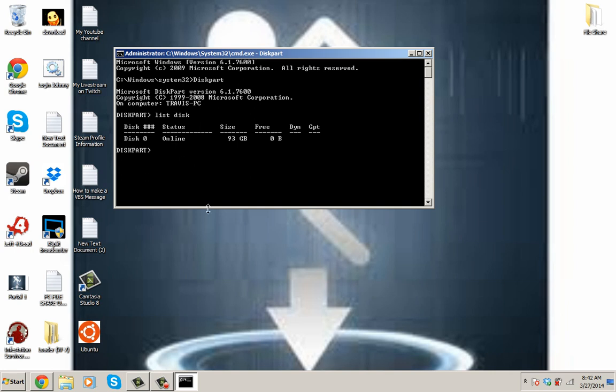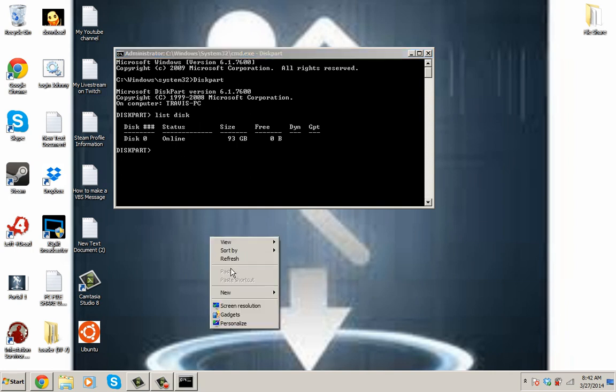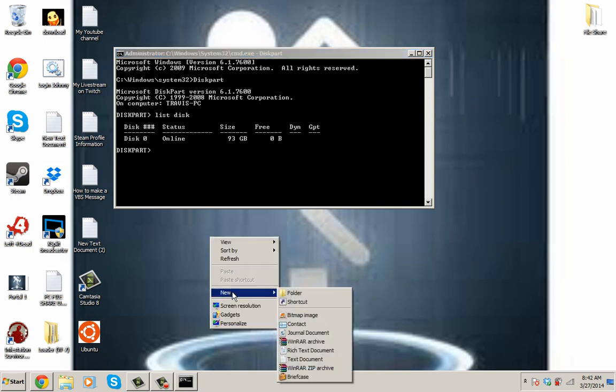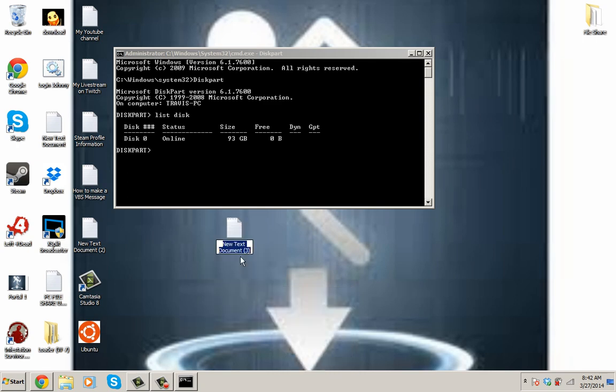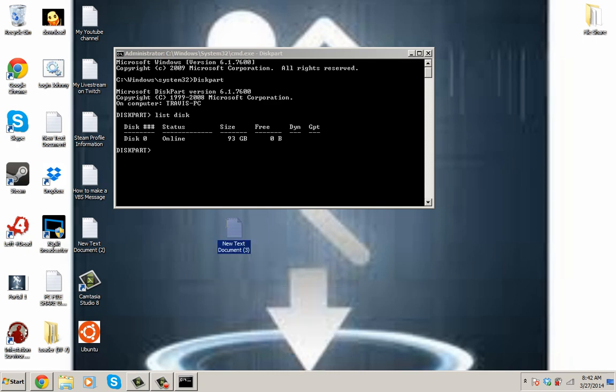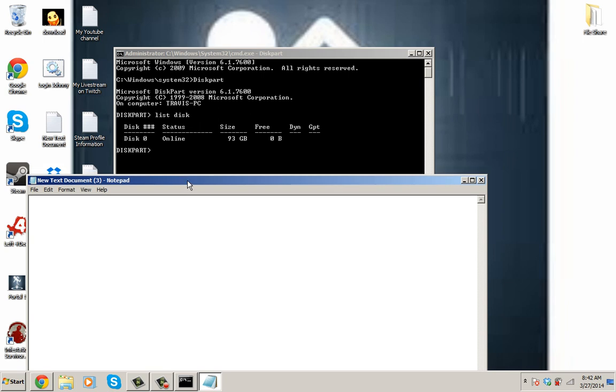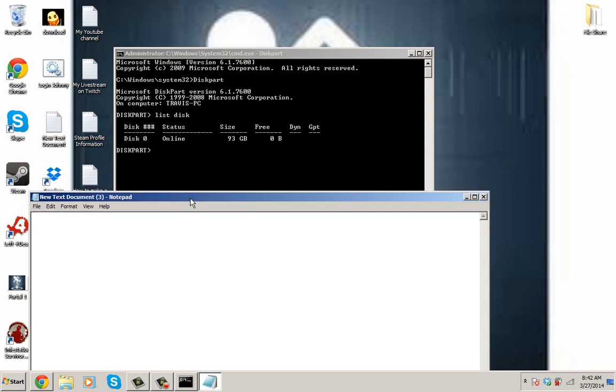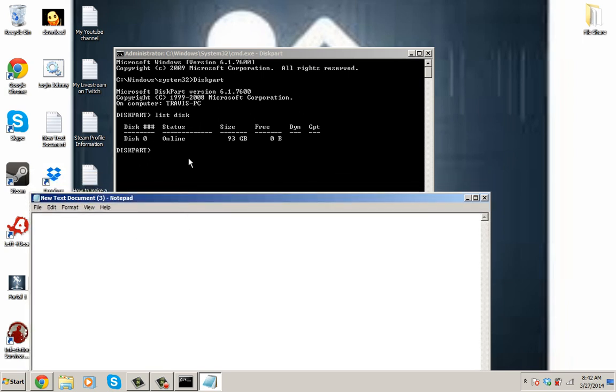So, I'm going to do everything else on a piece of like a notepad because I don't want to actually format my hard drive. So, I'll leave the command prompt up there.